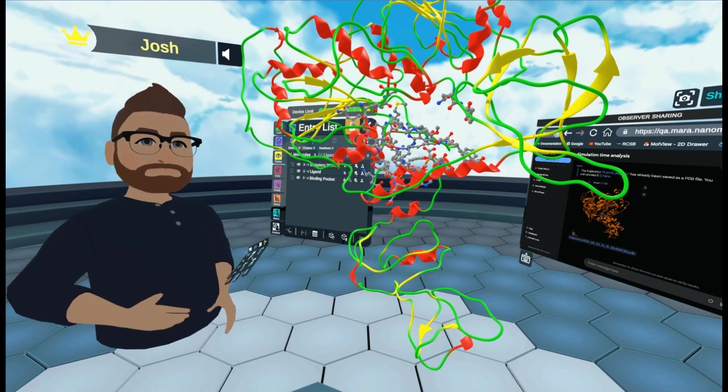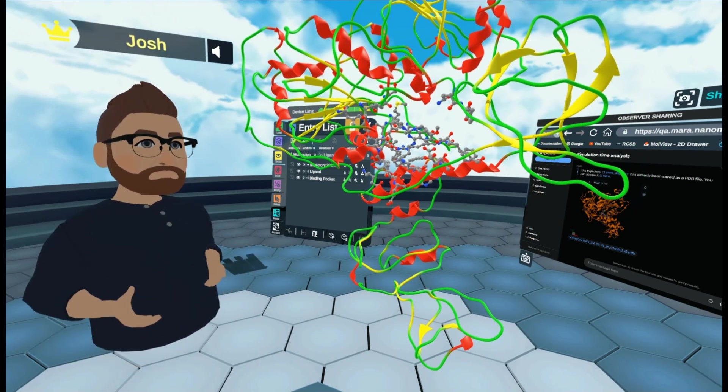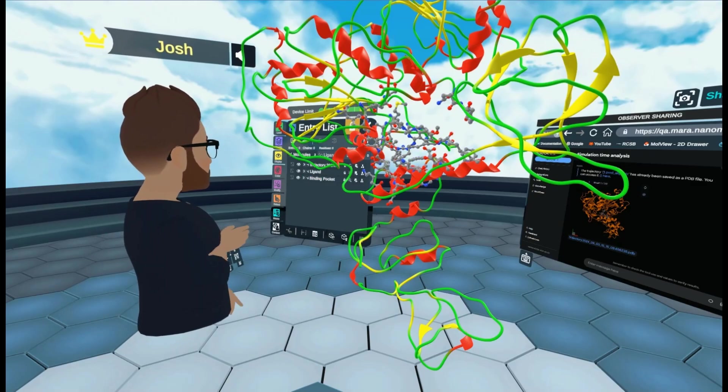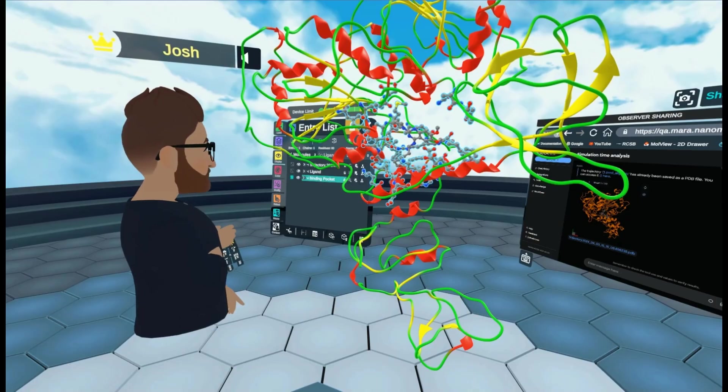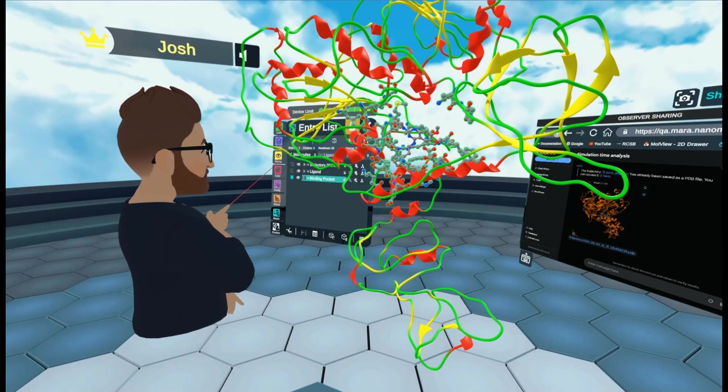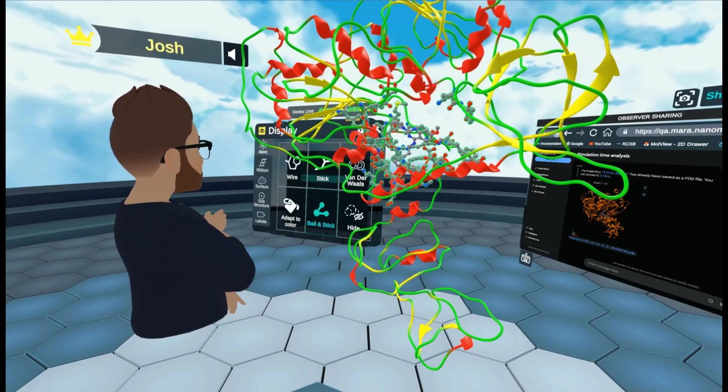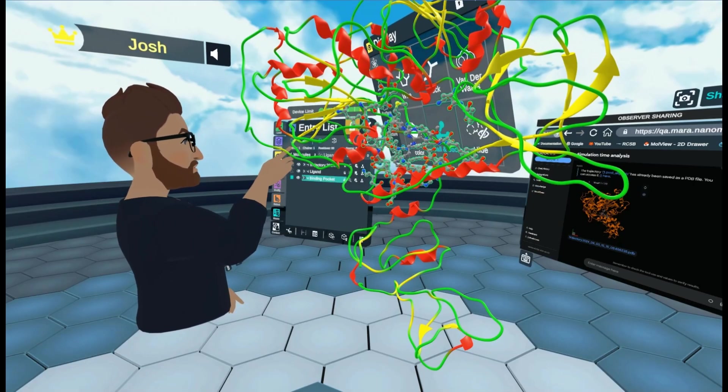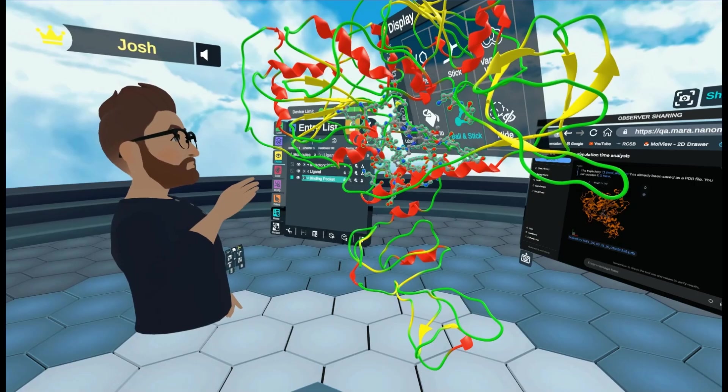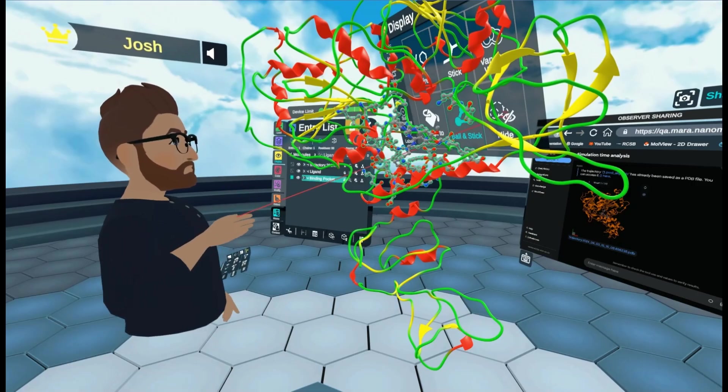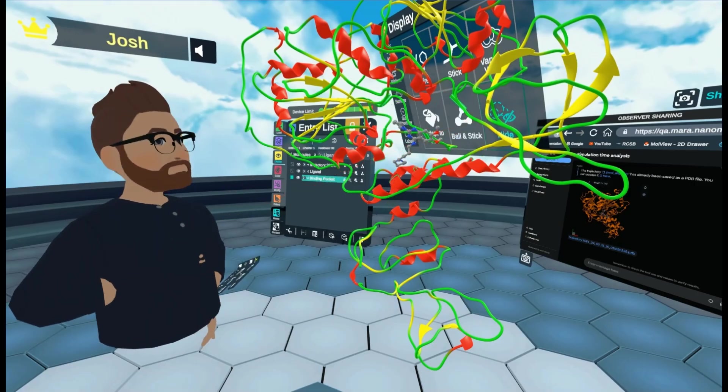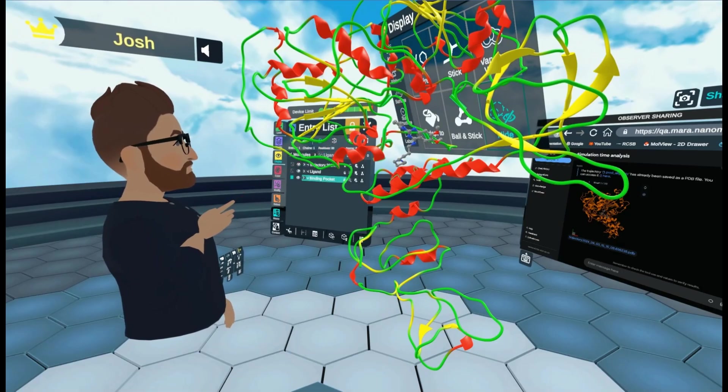Which can be quite useful. But what if we want to see them as a surface? So we do the same thing. We come to binding pocket. We come to display over here. And then I'm going to lock that in place.